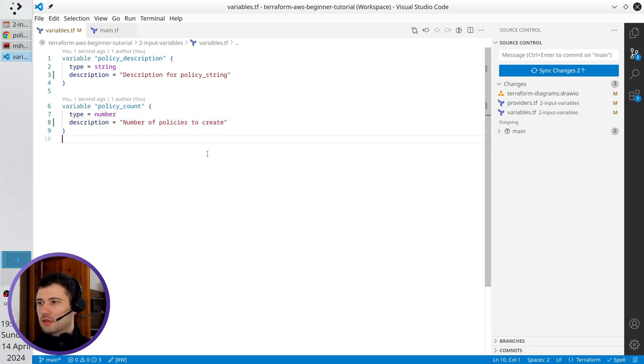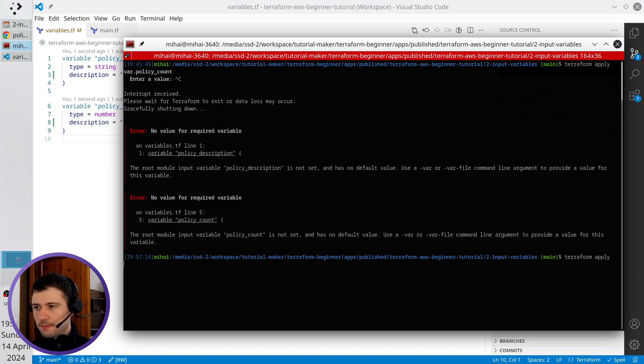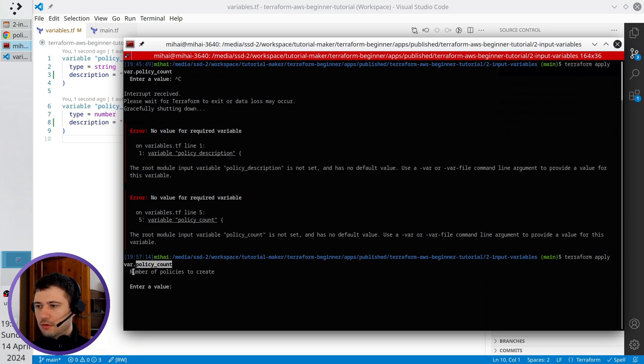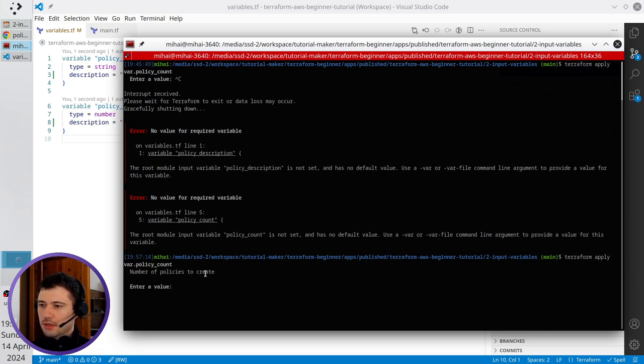The descriptions are ready. I open the terminal, I run terraform apply again, and look now, it's asking me for policy count, and it also describes me what this variable does, so it is the number of policies to create.